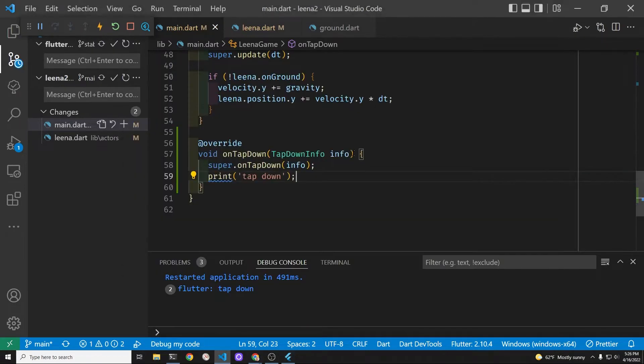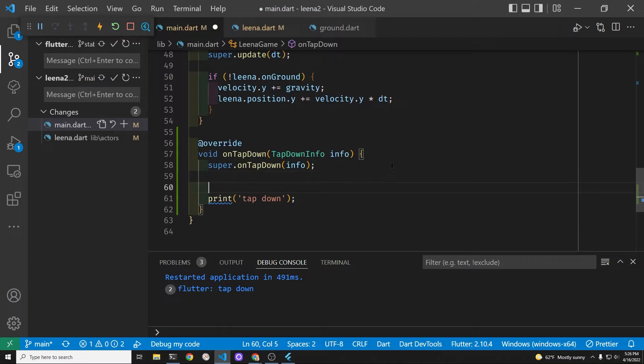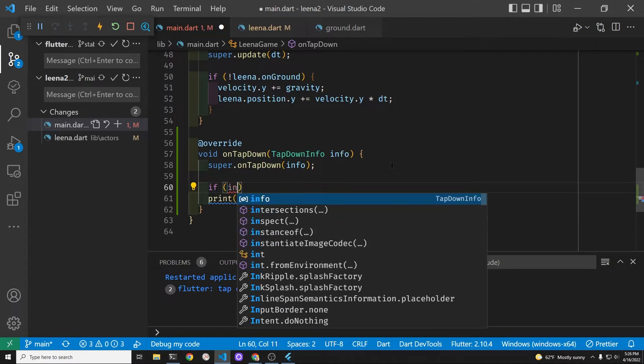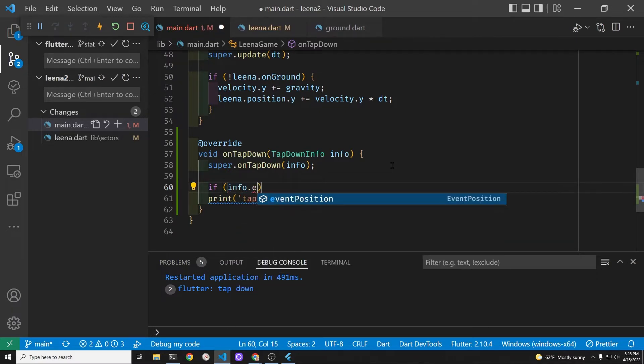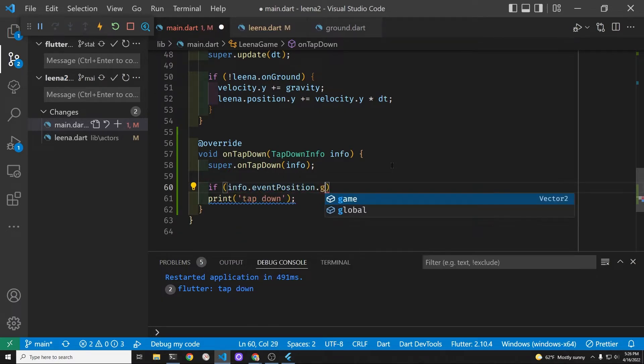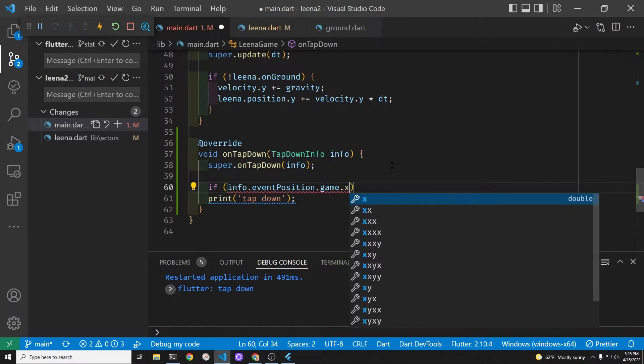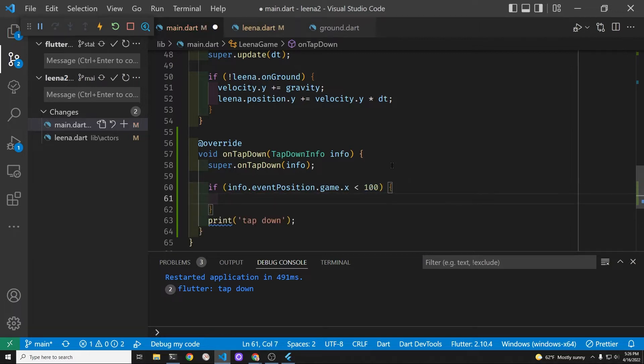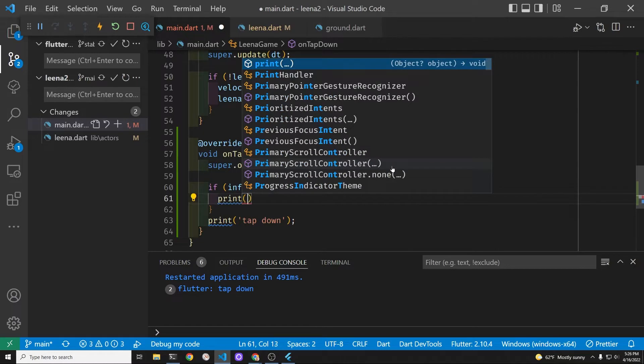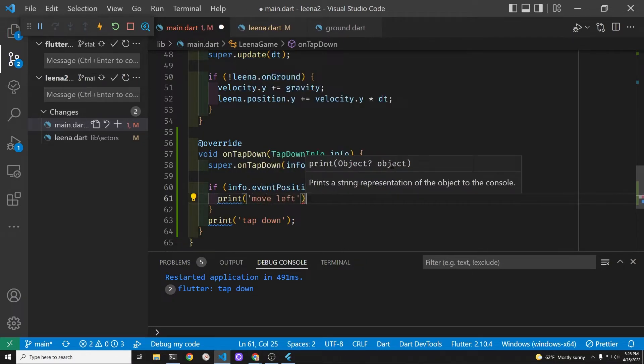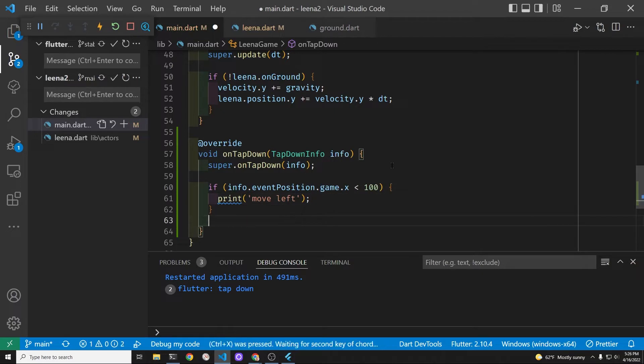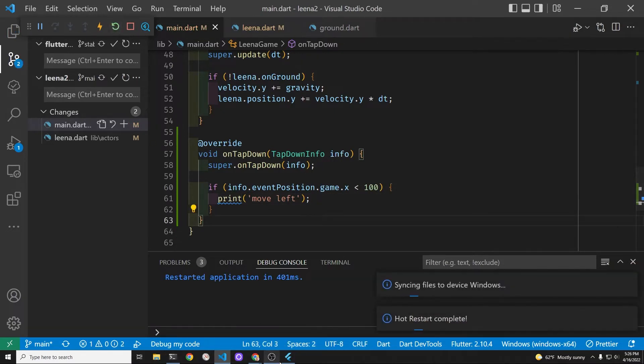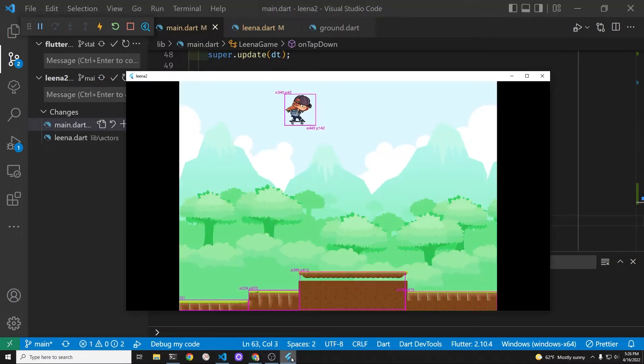If we can parse out the information from the info and see where it leads us we can probably get the actual position of where it's being tapped. If it's on the left hand side of the screen, the left of the screen is going to be zero and the right we can pull it out with size.x. So let's pull out the event position and if it's less than 100, the left side of the screen, we're gonna have it print out left.